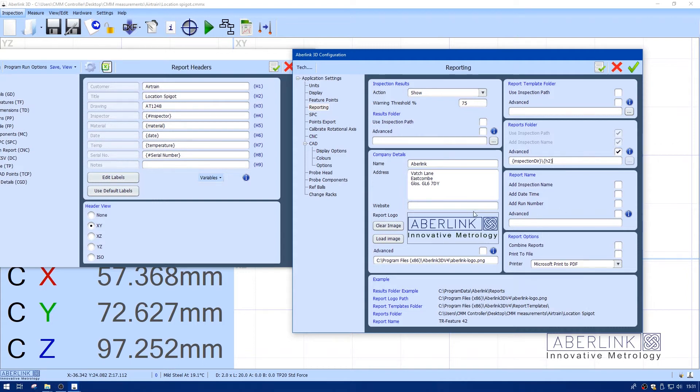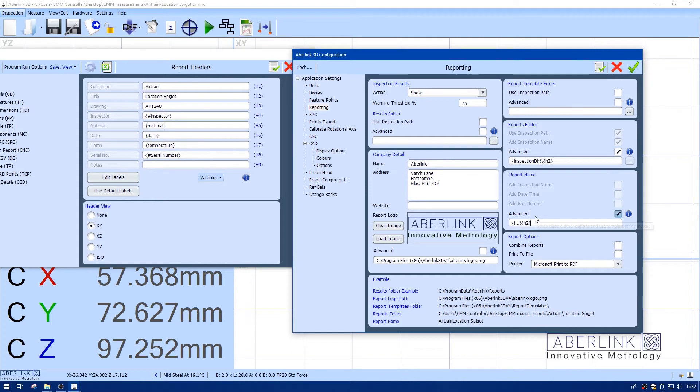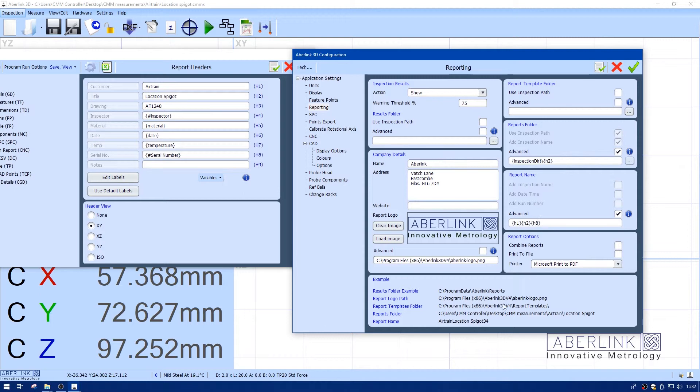I also need a report name. I'm going to use advance and pull information from the inspection file. I want the file name to include the customer, so I'll put H1. I want it to also include the part or title, location spigot, which is H2. Finally, I want the serial number as part of this file name, which is H8. Apply the changes.